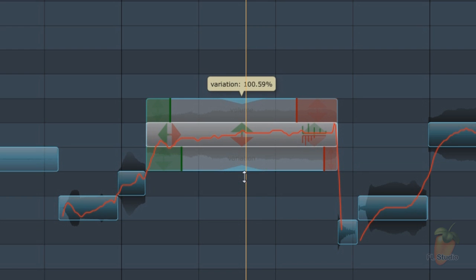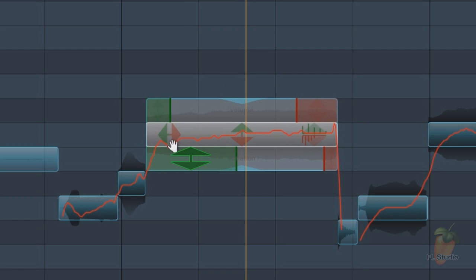At the moment I just want to tweak the start of the note. So I'll select the range and push the pitch back up.